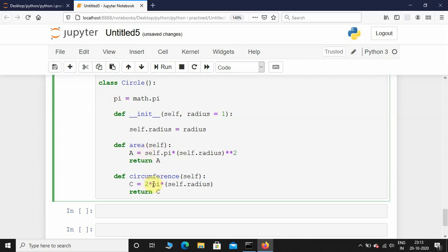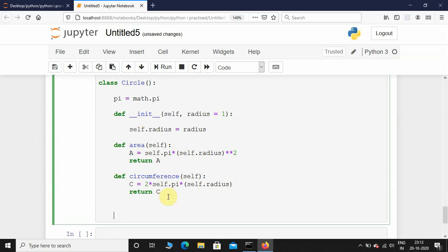We will also see what happens if I call this pi with the class name — it will be the same, it doesn't make any difference. Since I took self here I'll also use self. So 2πr — that is for circumference. The two methods, area and circumference, are done.